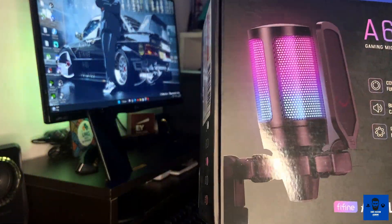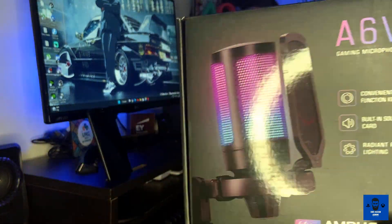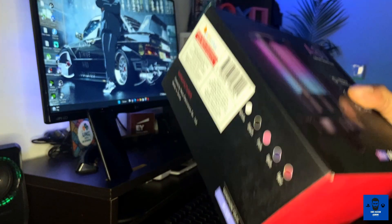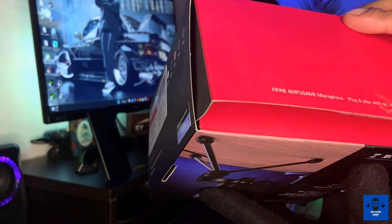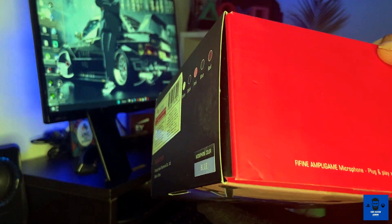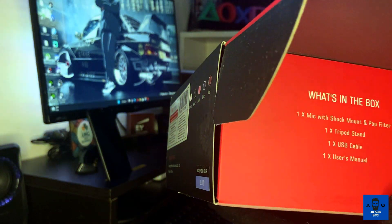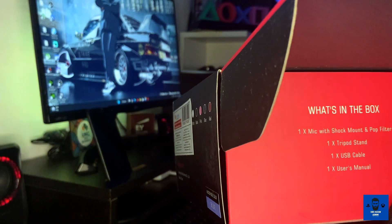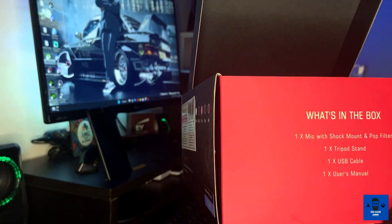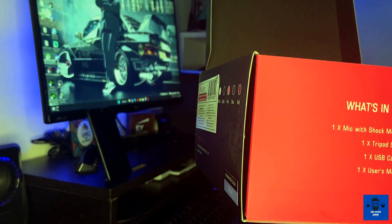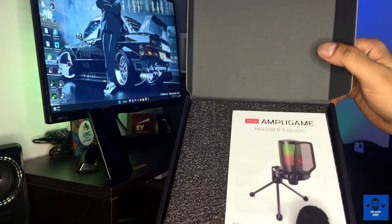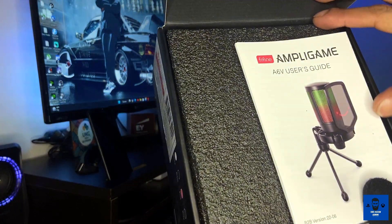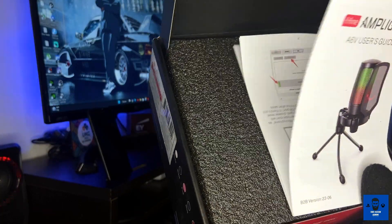Let's start with the unboxing. I've already opened the seal. What's in the box: we have tripod, standard USB cable, and user manual. Very first thing is the user manual we have.